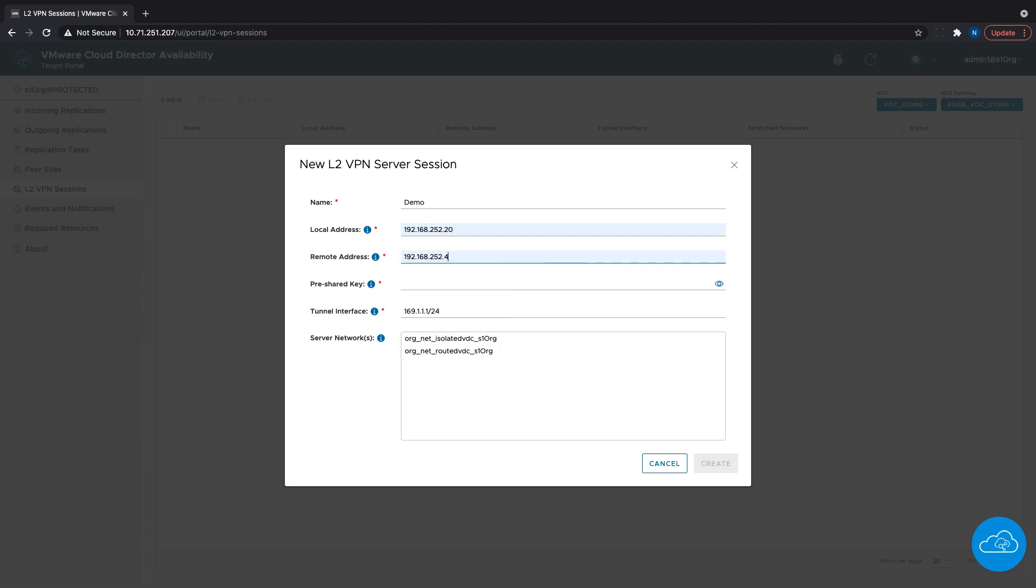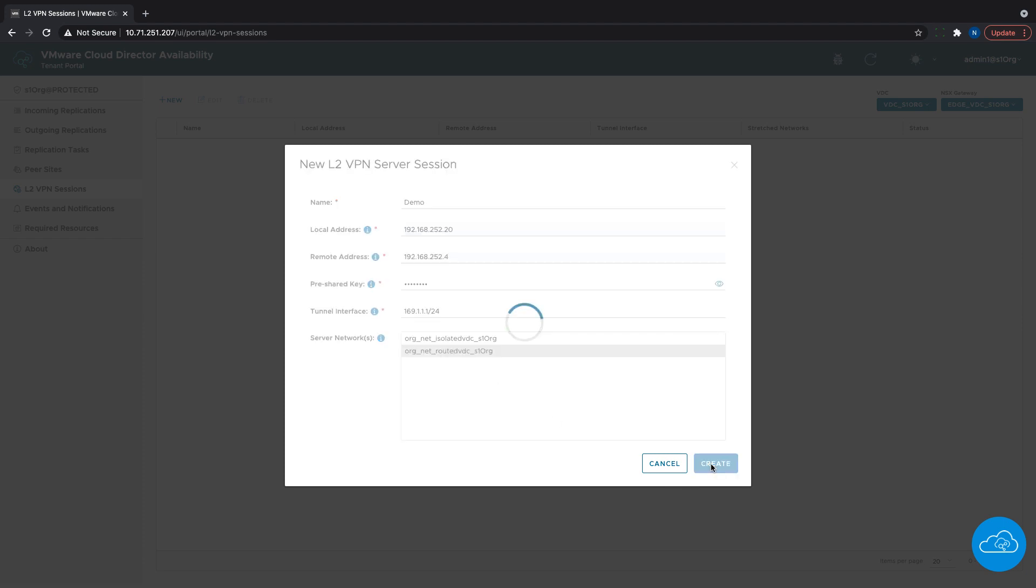We also need to enter a pre-shared key according to the requirements and select the VDC networks that will be stretched. With that, we are ready with the L2 VPN server session creation.